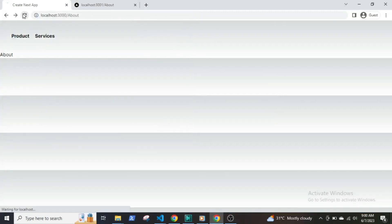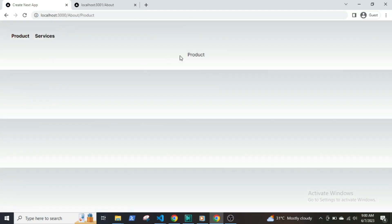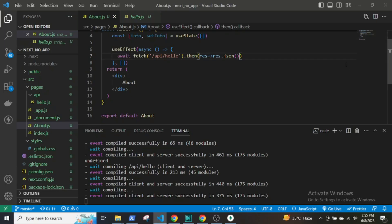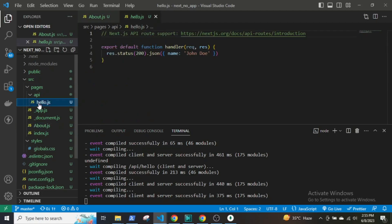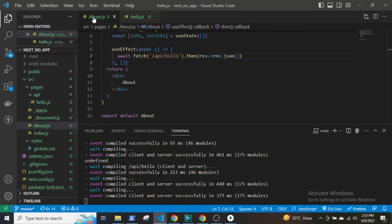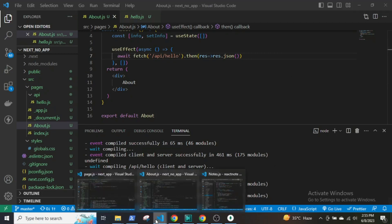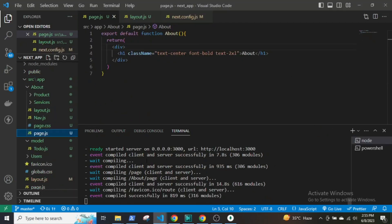Also, React hooks like useState and useEffect cannot be used in server components. In the earlier versions of Next.js, there used to be an API folder where any file inside the folder is an endpoint. But that has changed now. Also, if you had to fetch data from an external server, you would have to use the useEffect hook and then render it. Now you can write server-side code in the component itself and simply fetch the data and render it.